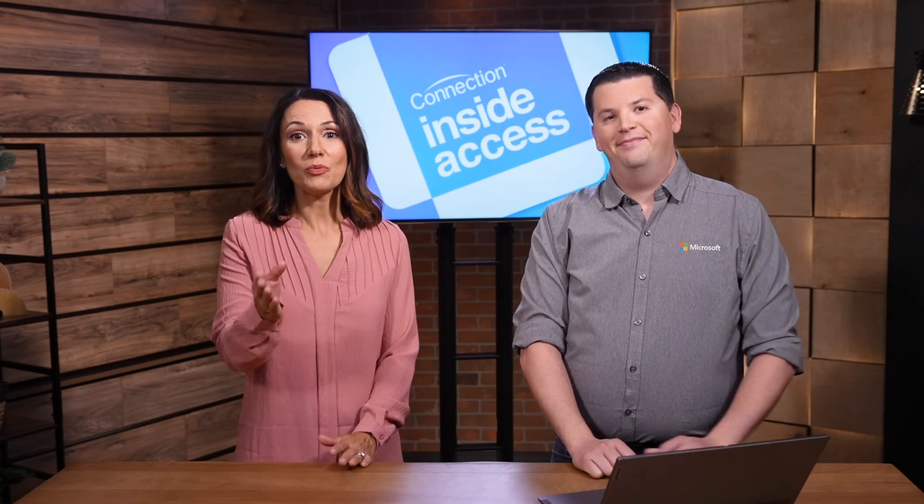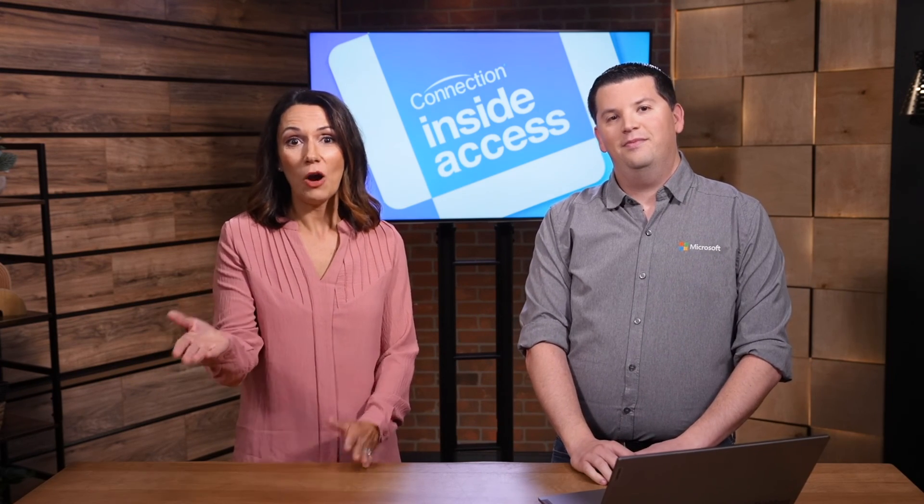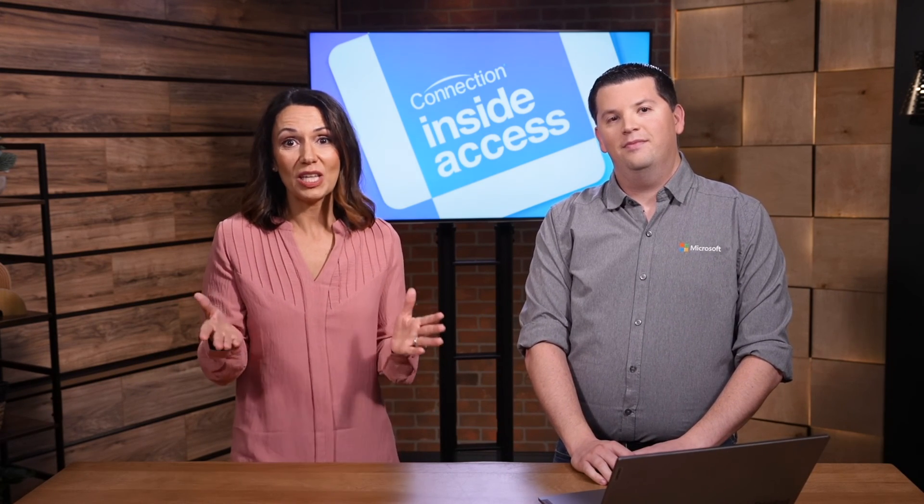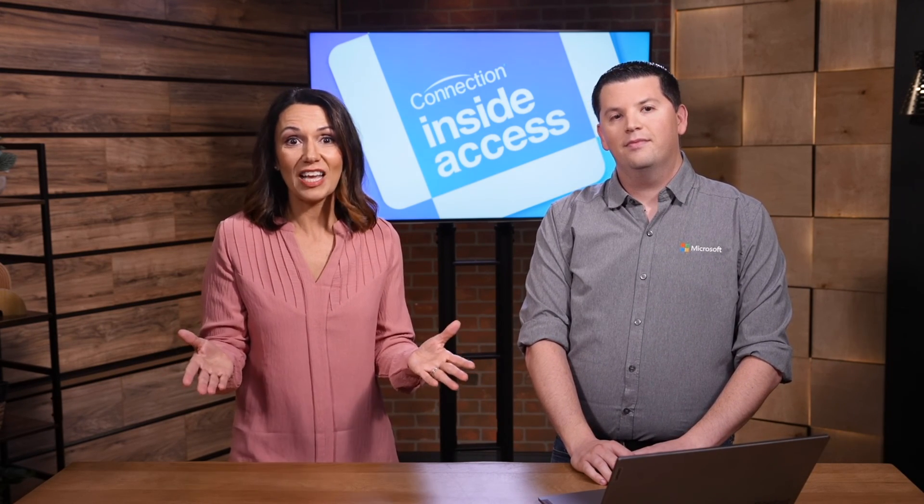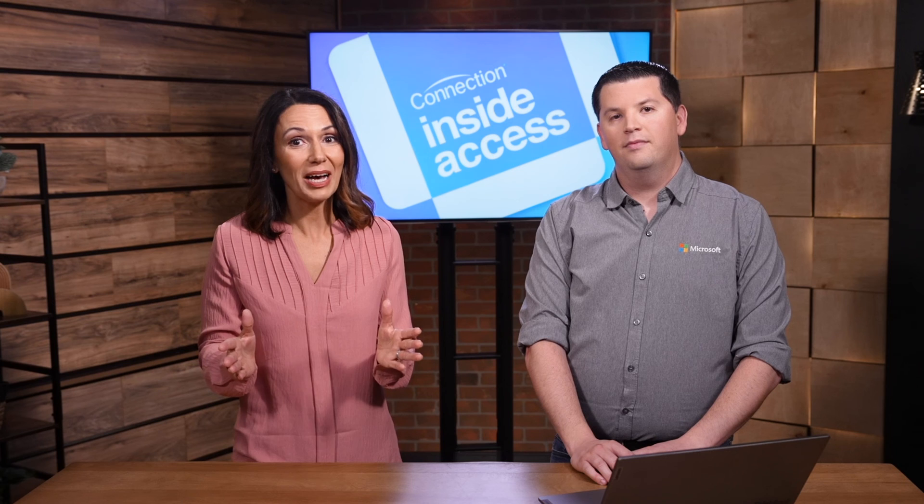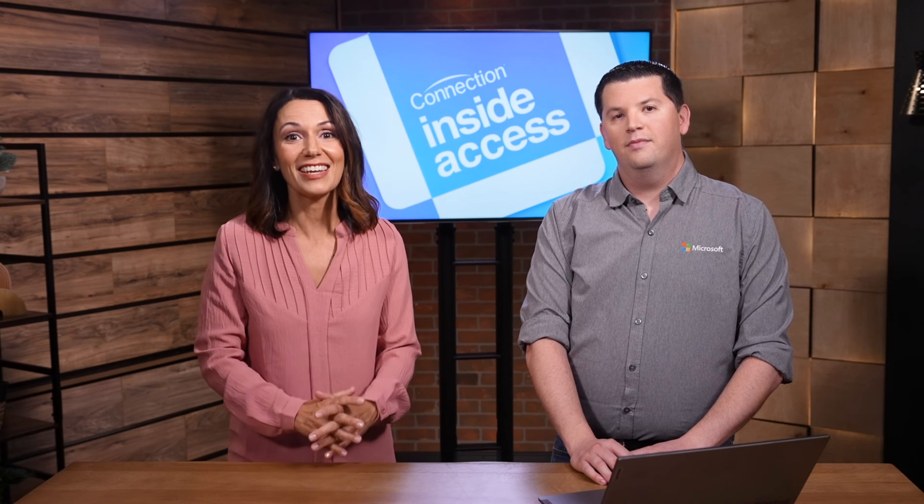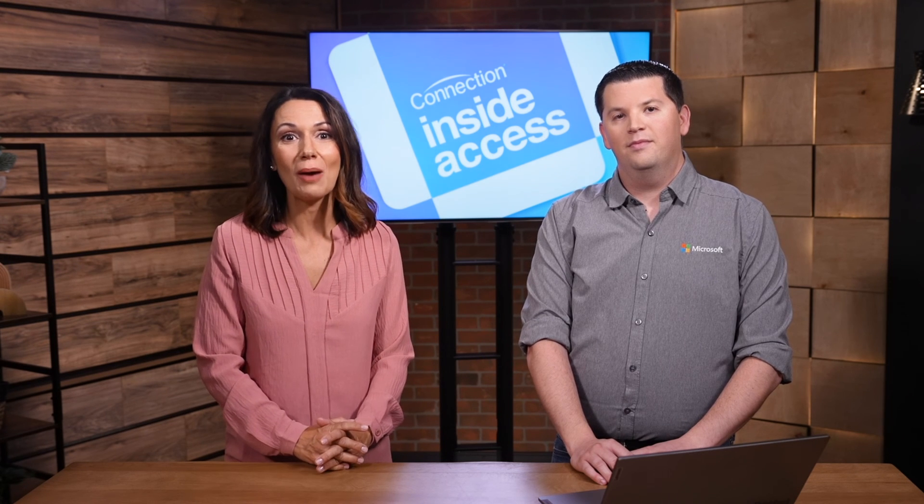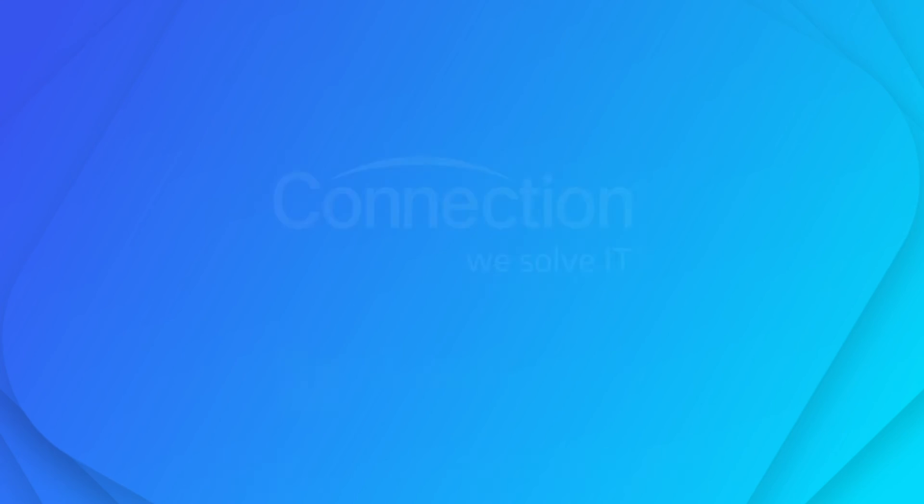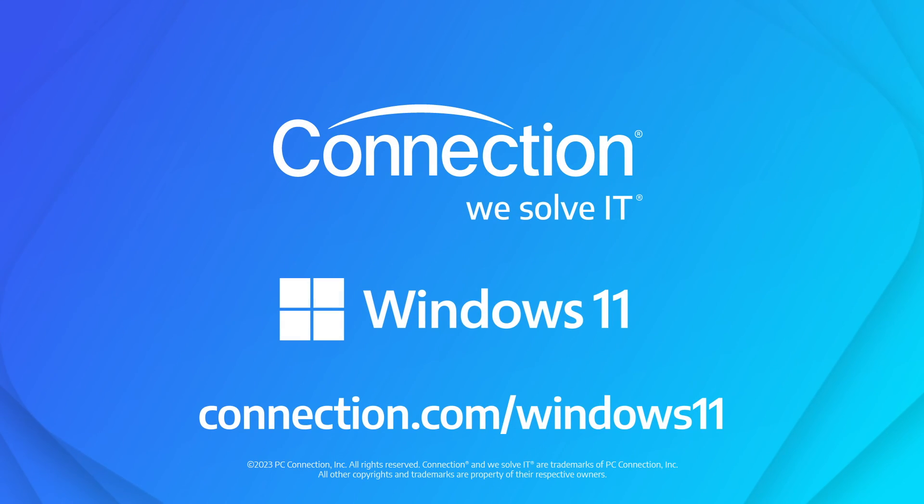Wow, so it sounds like modern Windows 11 Pro devices really are in a class of their own. For sure. Mitch, thank you so much for joining us. You can learn more about how modern Windows 11 Pro devices help you rise above by visiting connection.com slash Windows 11.